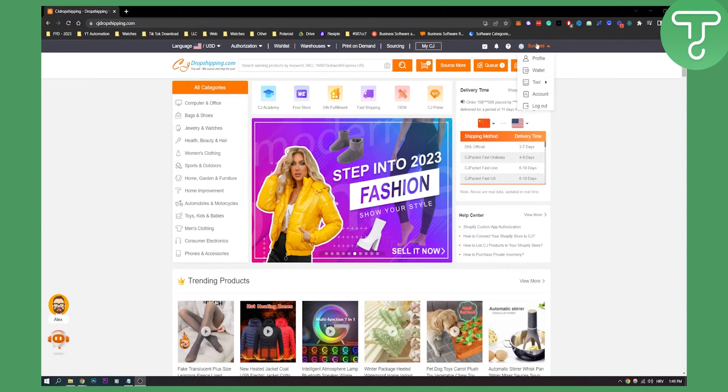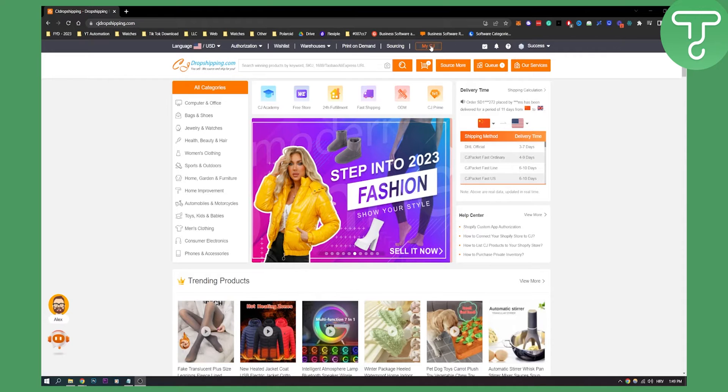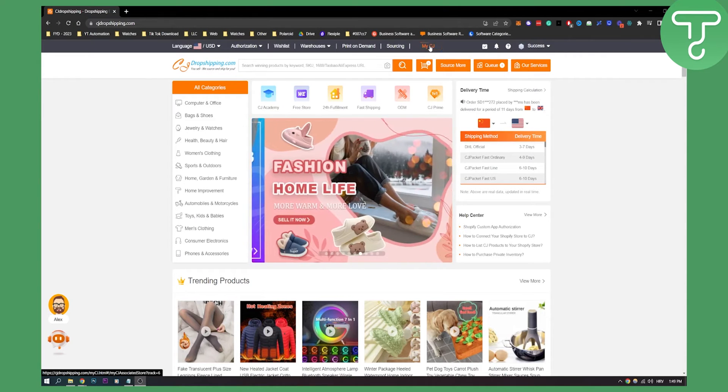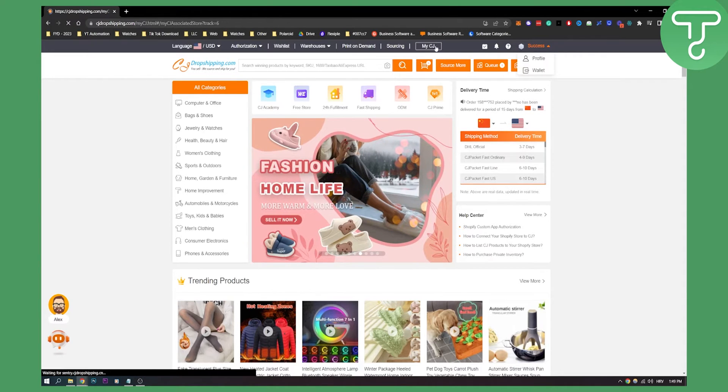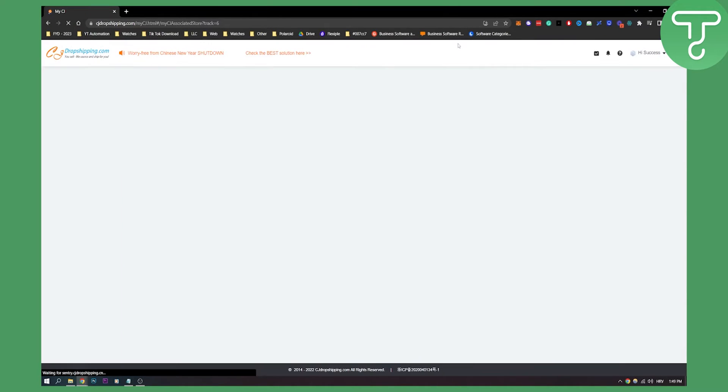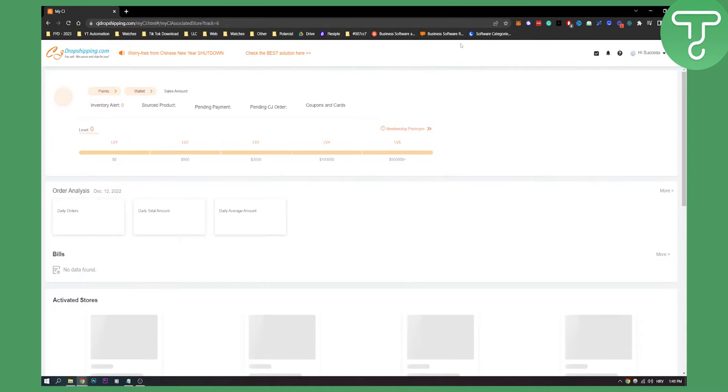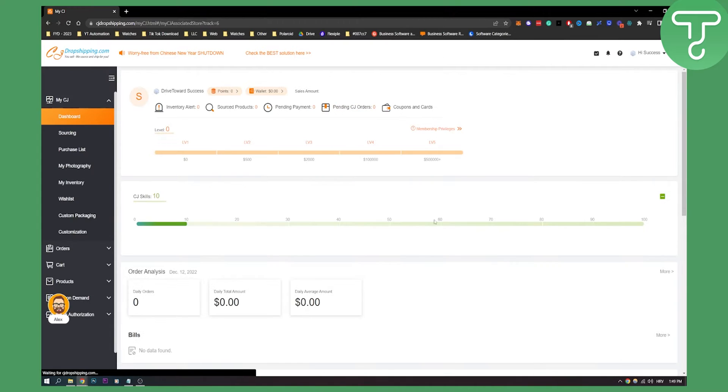First of all, make sure you log in and go to My CJ. After you click on My CJ, you will get a lot of different things.